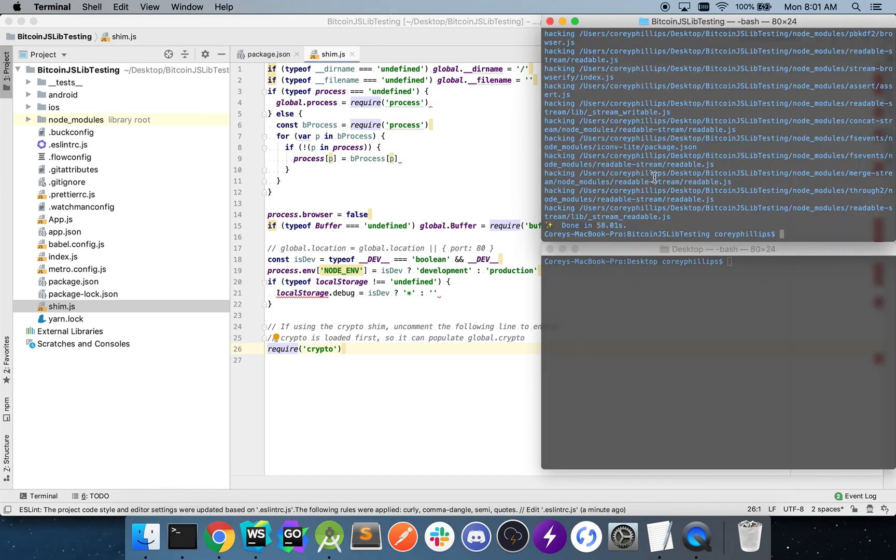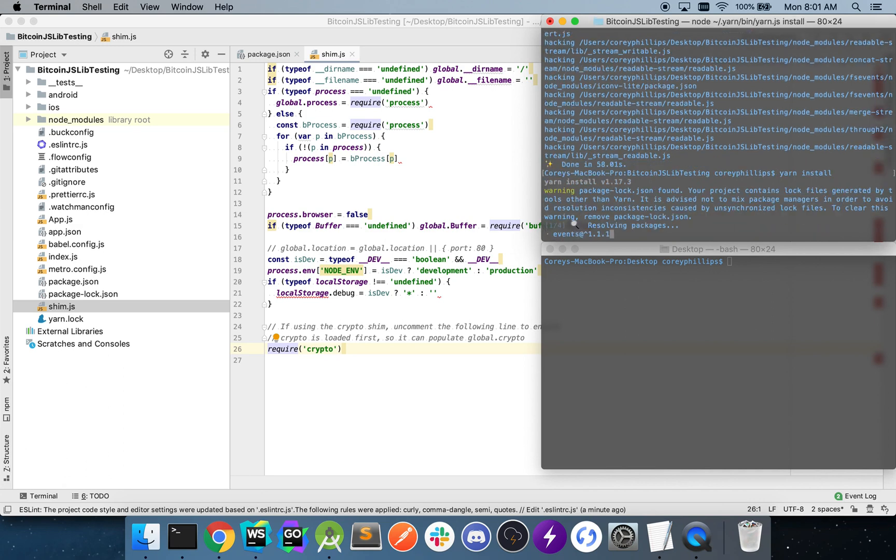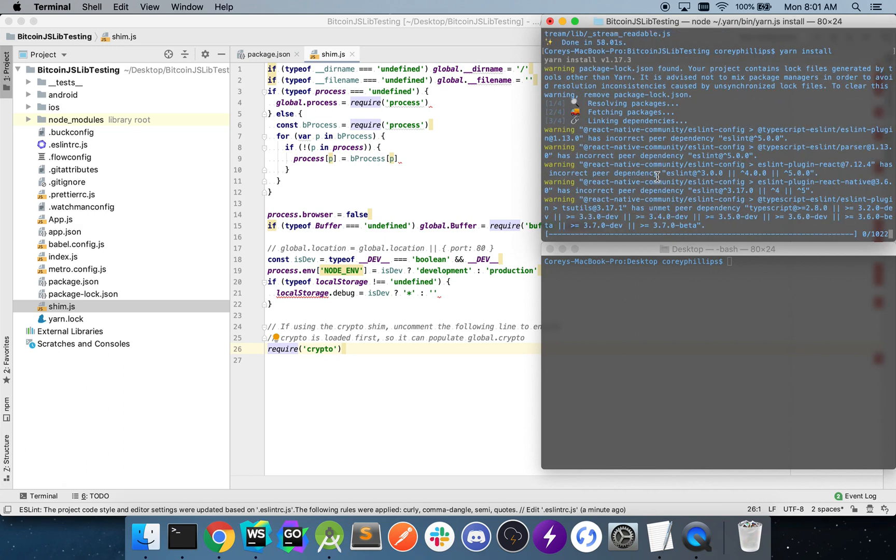We'll navigate back to our terminal and yarn install one more time. This will be our final step.